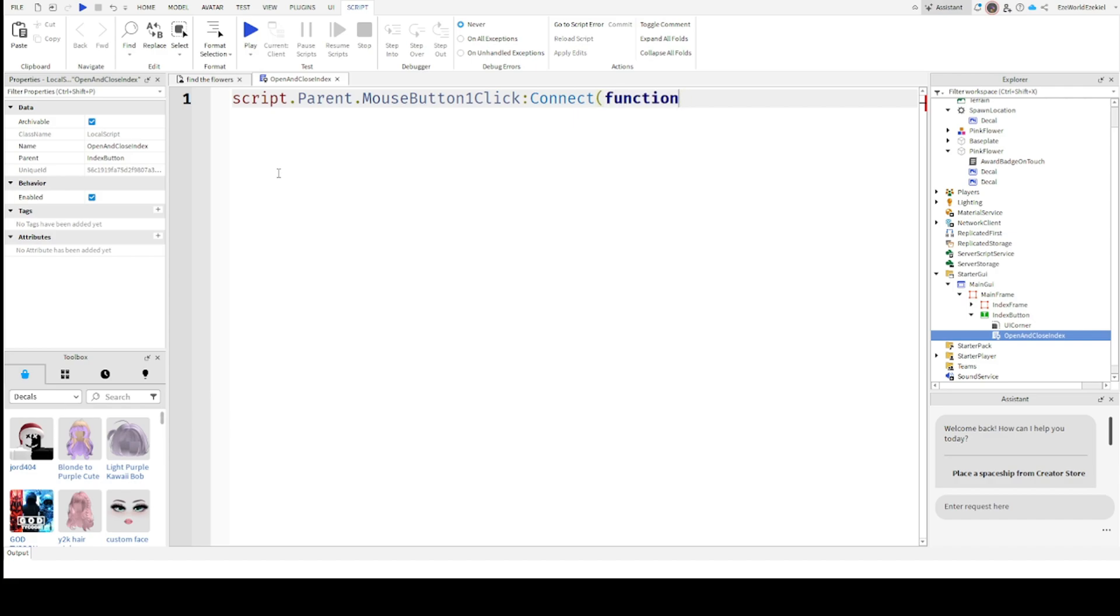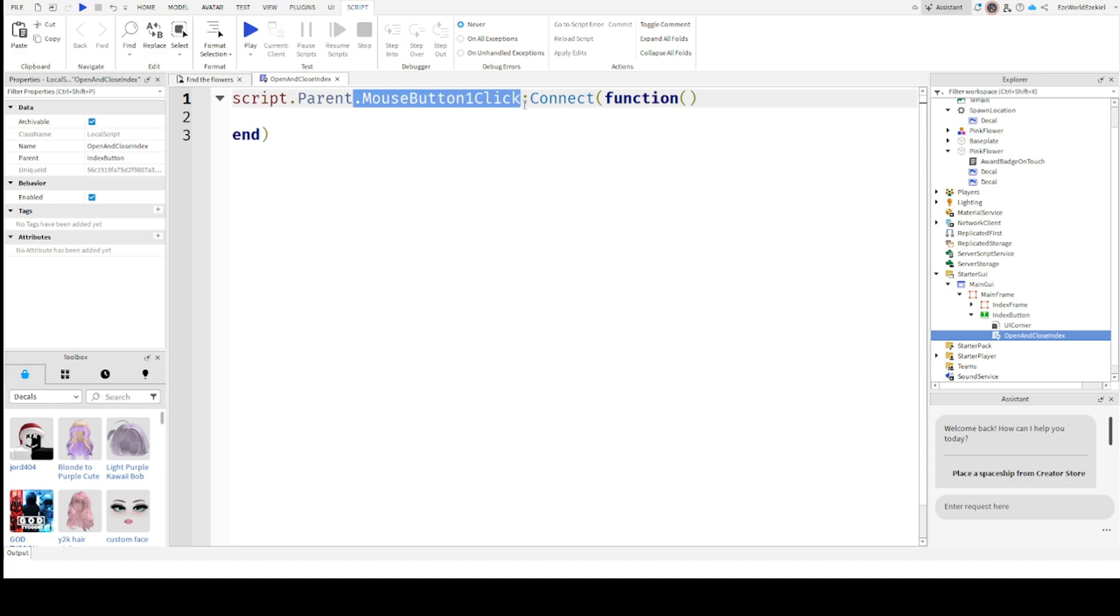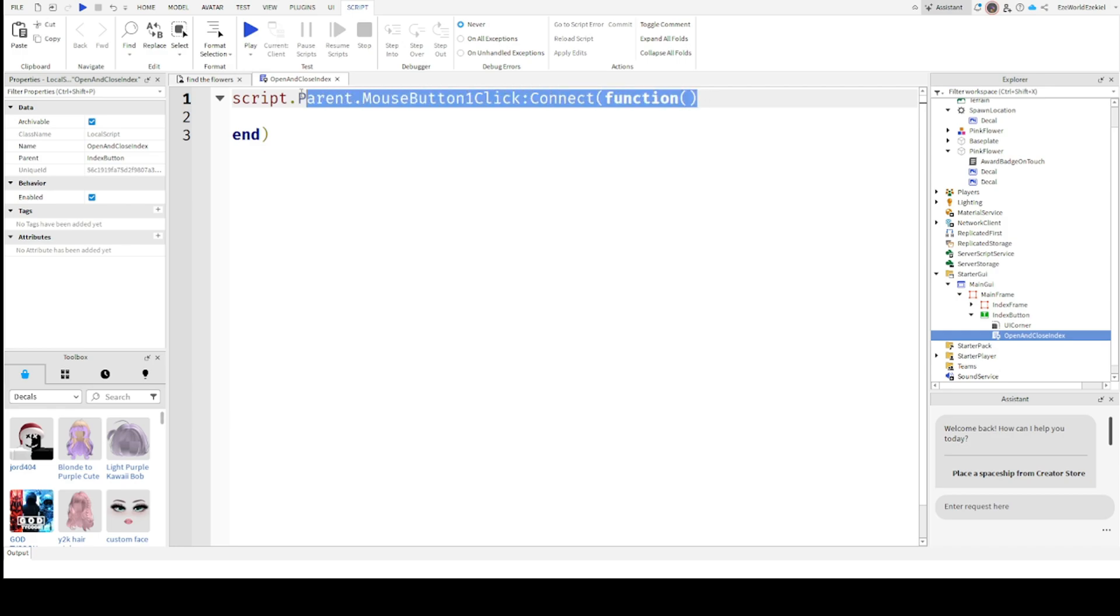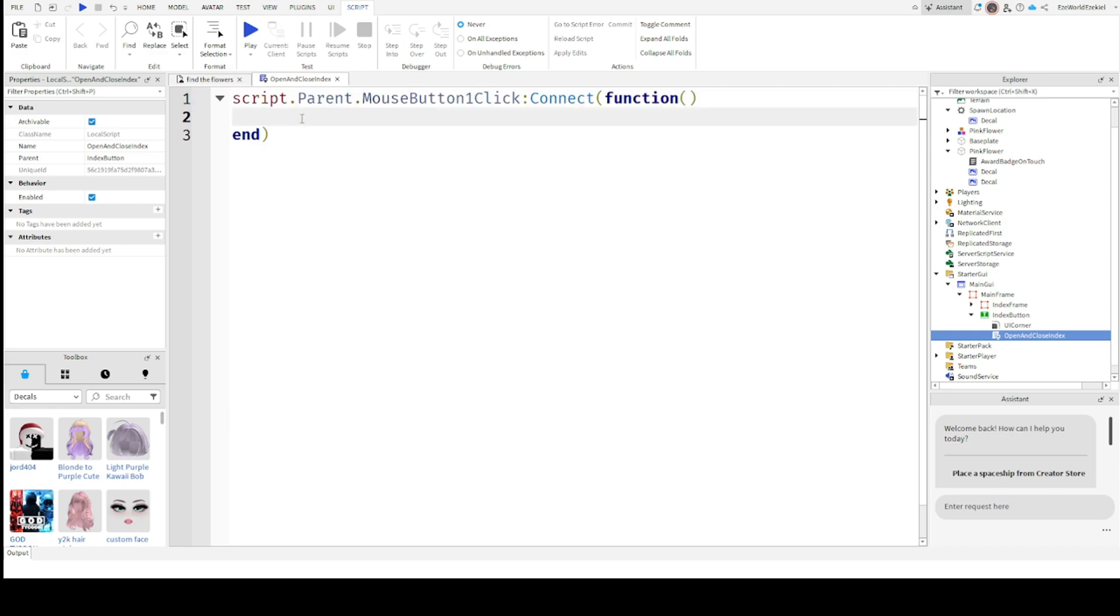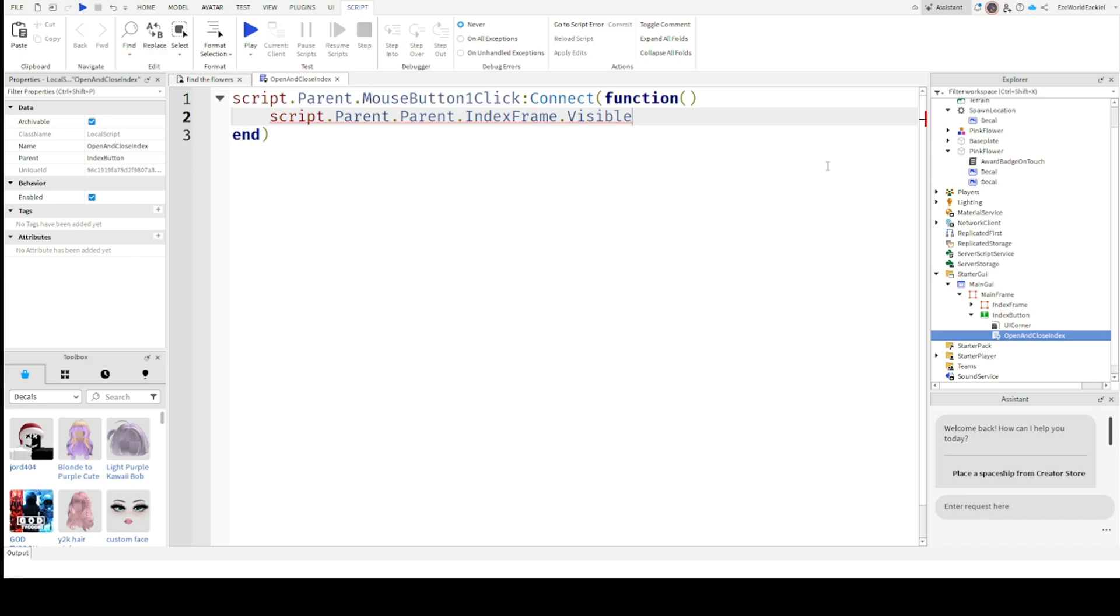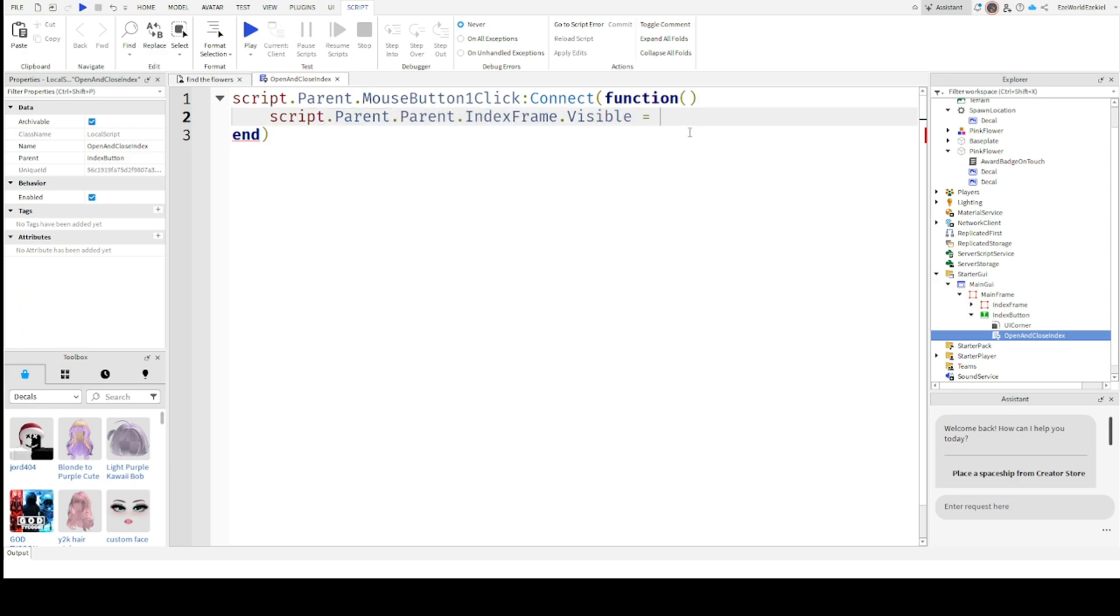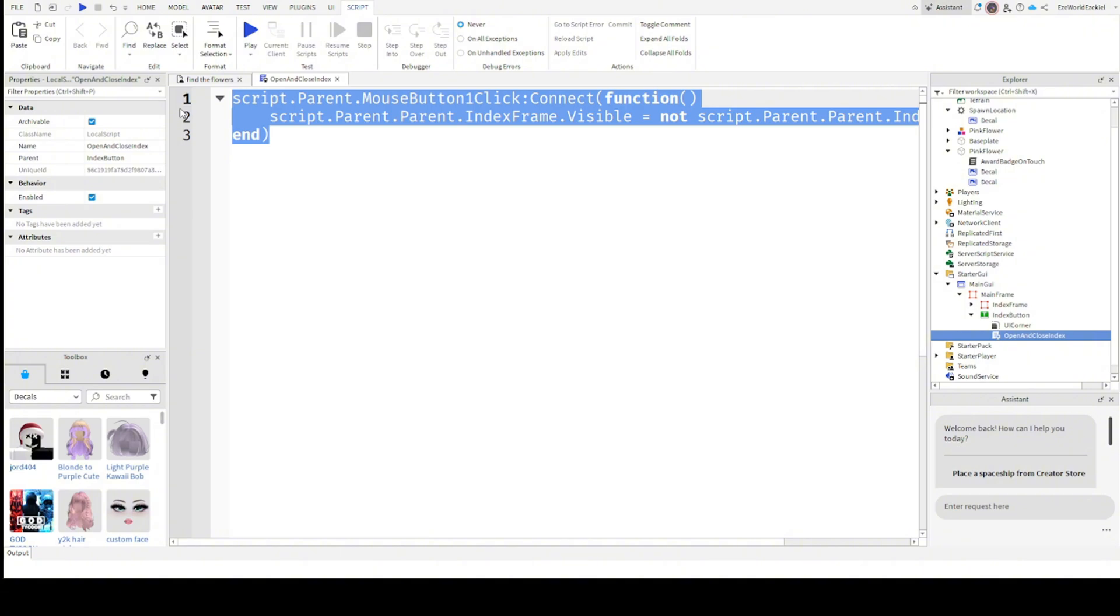Basically, what it does is when you click it with your right mouse, or if you press on it, or if you're on mobile. We're going to set up a function. Function. Now what we will do is script.parent.parent.index.visible equals not script.parent.parent.index.visible. And that's all. It's just three lines of code.